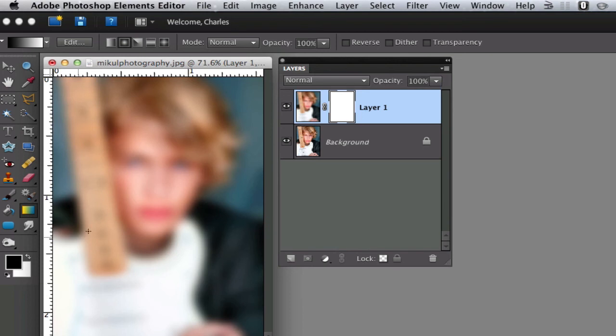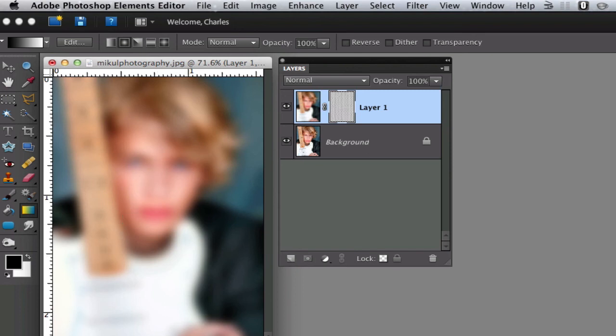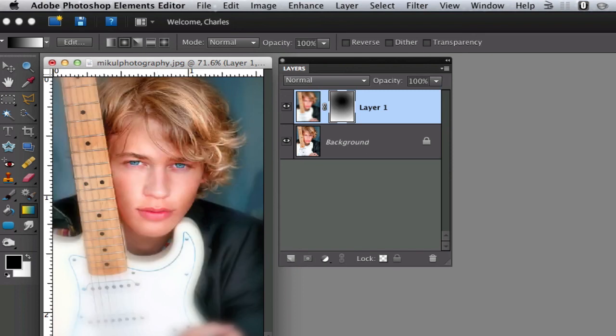Now what we're going to do is start somewhere around the middle of the eyes and click and hold and draw a line to the very edge of our portrait right there. And as you can see, it puts a nice softening effect all around the picture.